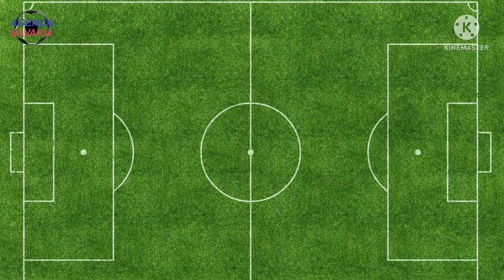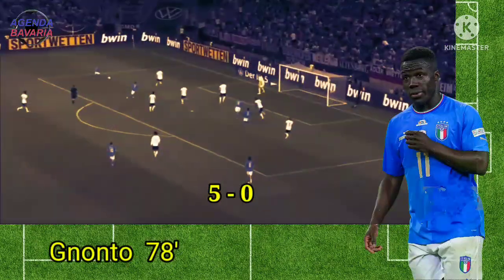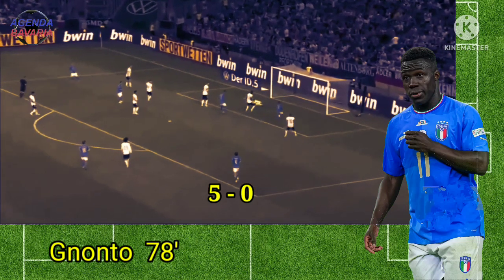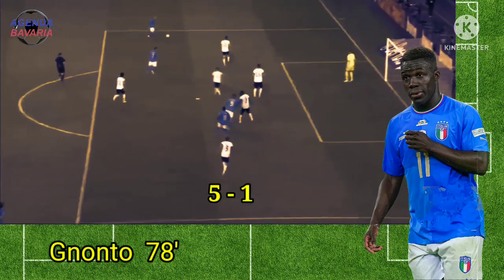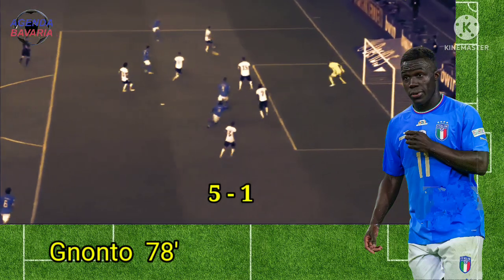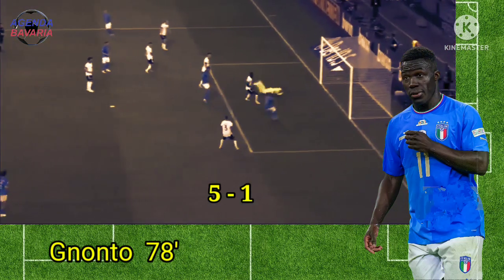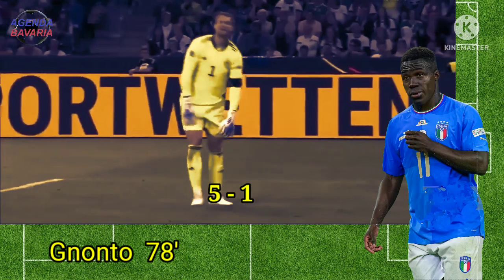Gol balasan Italia tercipta pada menit ke-78 oleh Genonto dan menit 94 oleh Bastoni, dan kedudukan menjadi 5-2.